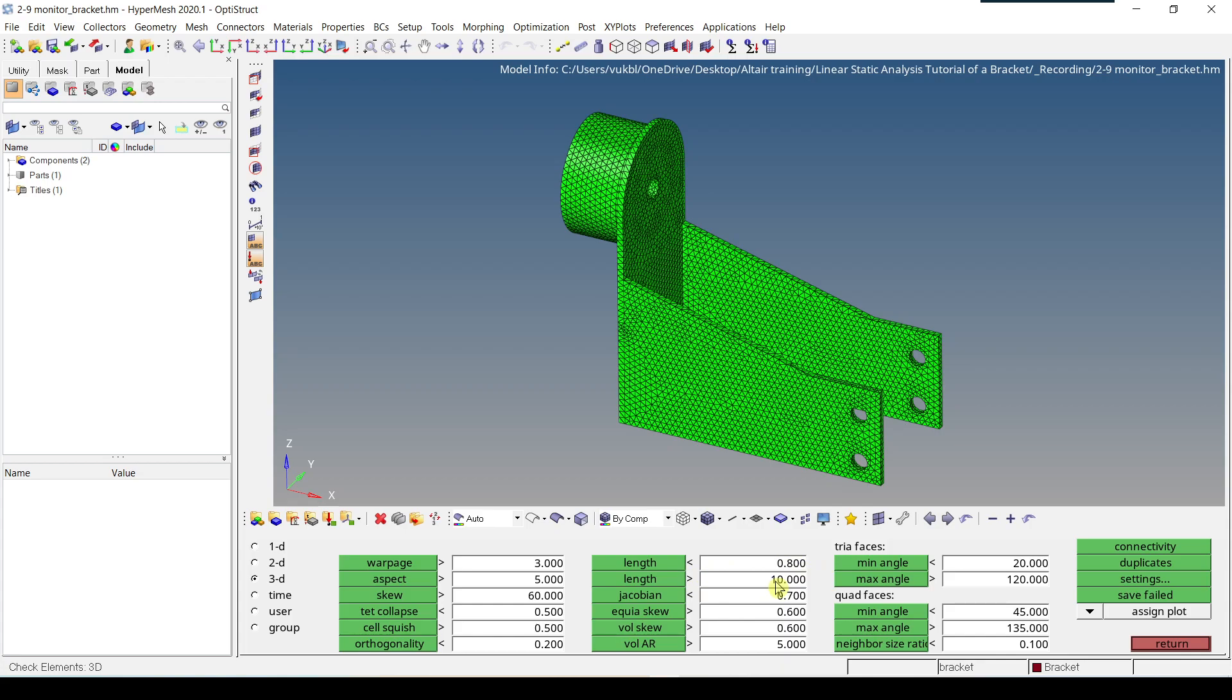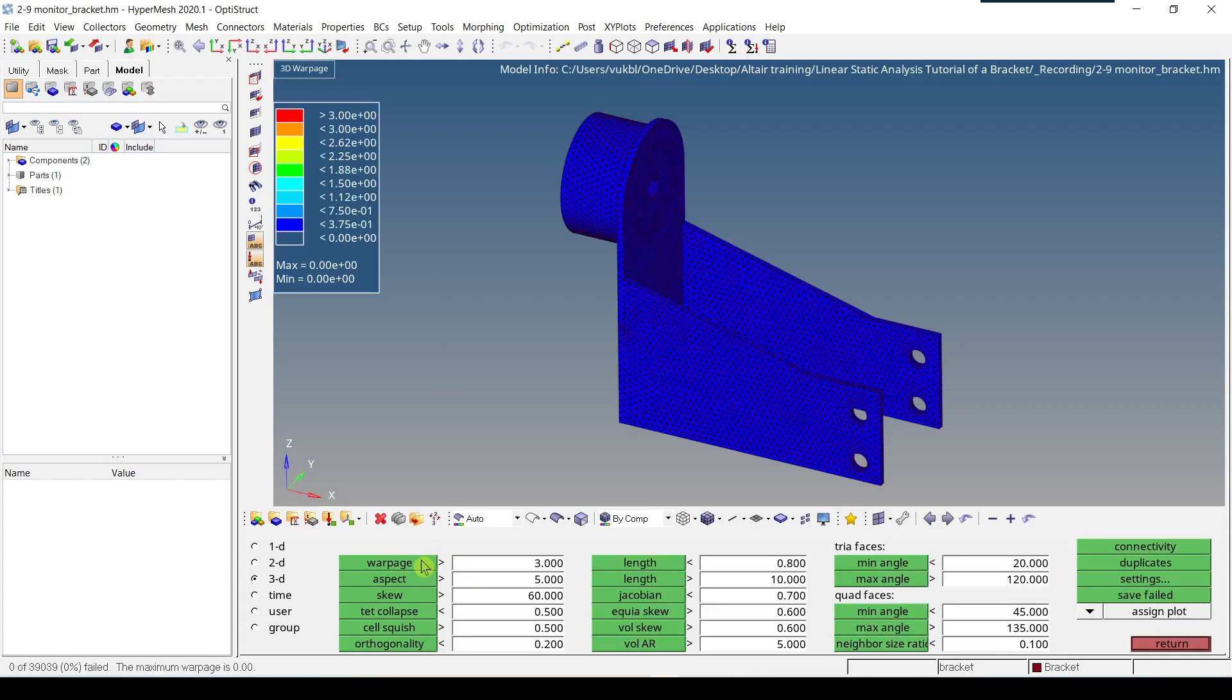So now, the Check Panel evaluates only one criteria per time and considers only elements being displayed and not all the elements. So for example, to check the Warpage, I have to click on Warpage. And then, at the lower left corner, I get a message saying that 0 out of all the elements failed.